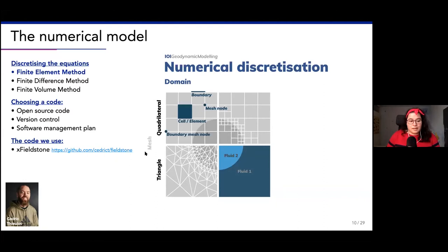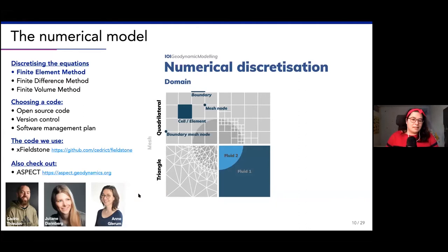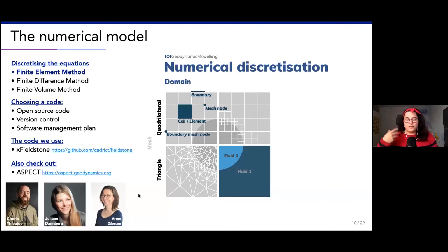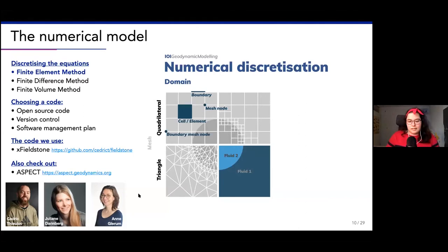The code we are going to use is xFieldstone, which is based on Fieldstone written by Cedric. Fieldstone is an educational package for finite element methods - if you are interested in learning about finite element methods, I highly recommend you check it out, as there are lots of exercises and it's basically a textbook. Another code I would highly recommend is Aspect. Two of the team members, Juliane and Anna, are main developers of Aspect. Aspect is the big community code for mantle dynamics and lithosphere dynamics, with lots of exercises and a very helpful community.